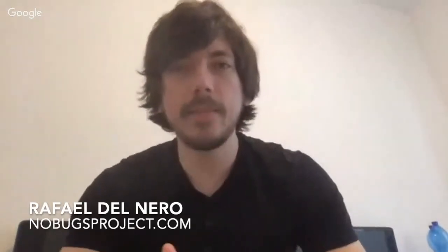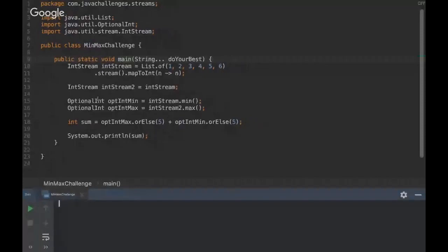Hello everyone, I'm Rafael from On Bugs Project. Today I'm going to present a Java challenge about streams. I'm going to share my screen here. Can you see my screen? Yes, okay.